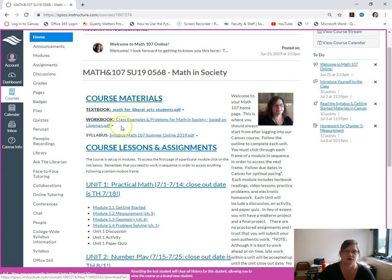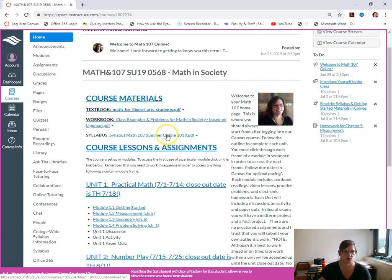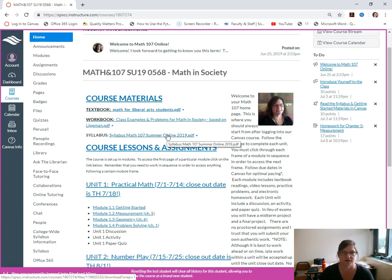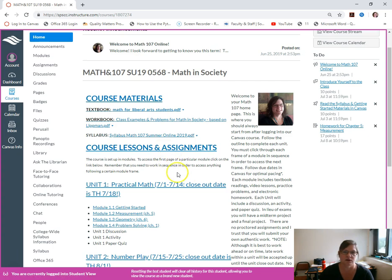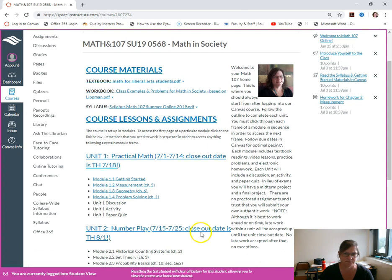The course materials are up here, you can click on those. We're using open source materials that are free you can download. I've also included instructions on how to get a print copy if you would like to, but you can just read the book on PDF.